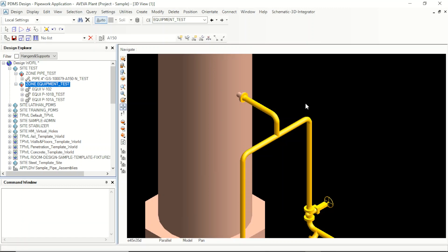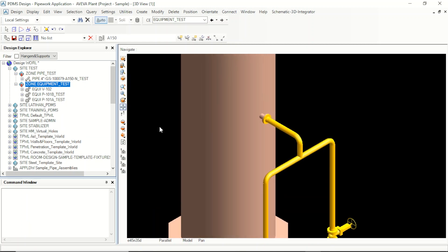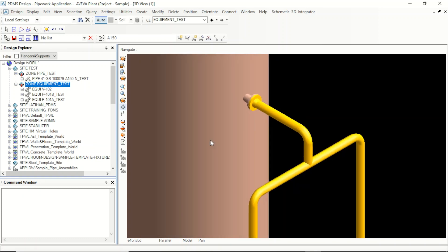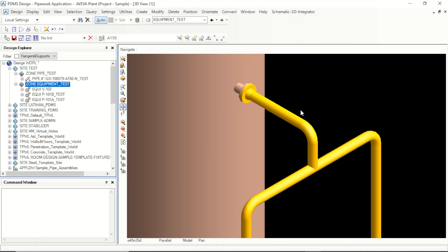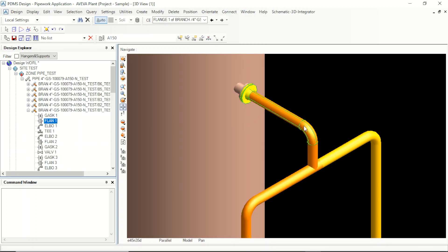Hello, today I will show how to modify or create slope in piping. I will modify this position to the slope — we select the elbow first.